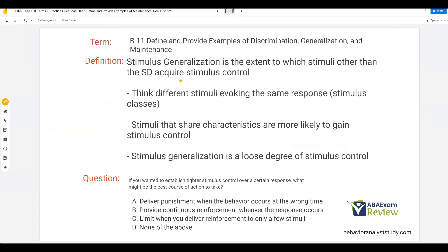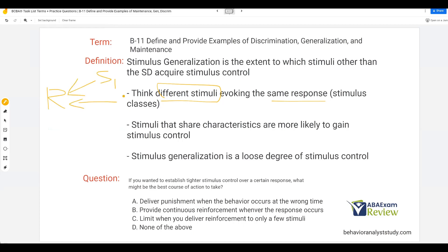Now, stimulus generalization. We know we have stimulus generalization and response generalization. With stimulus generalization, multiple different stimuli evoke the same response. So one response is going to be evoked by stimulus one, stimulus two, stimulus three. You can see why discrimination is a tight degree of stimulus control — perhaps one stimulus evoking the response — but with generalization it's a loose degree of stimulus control because this response is occurring across many different stimuli.